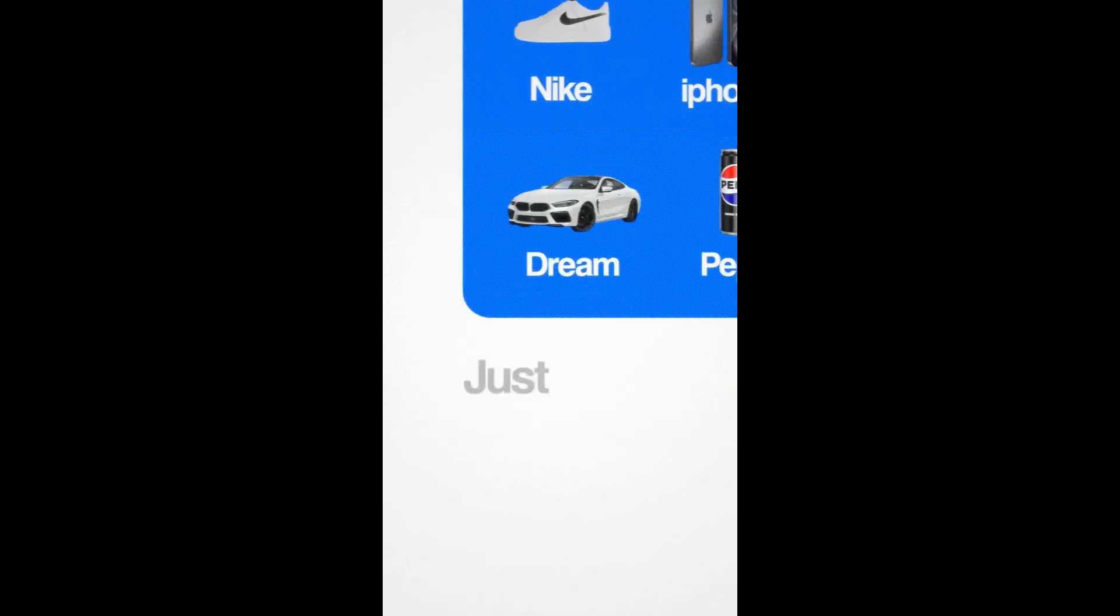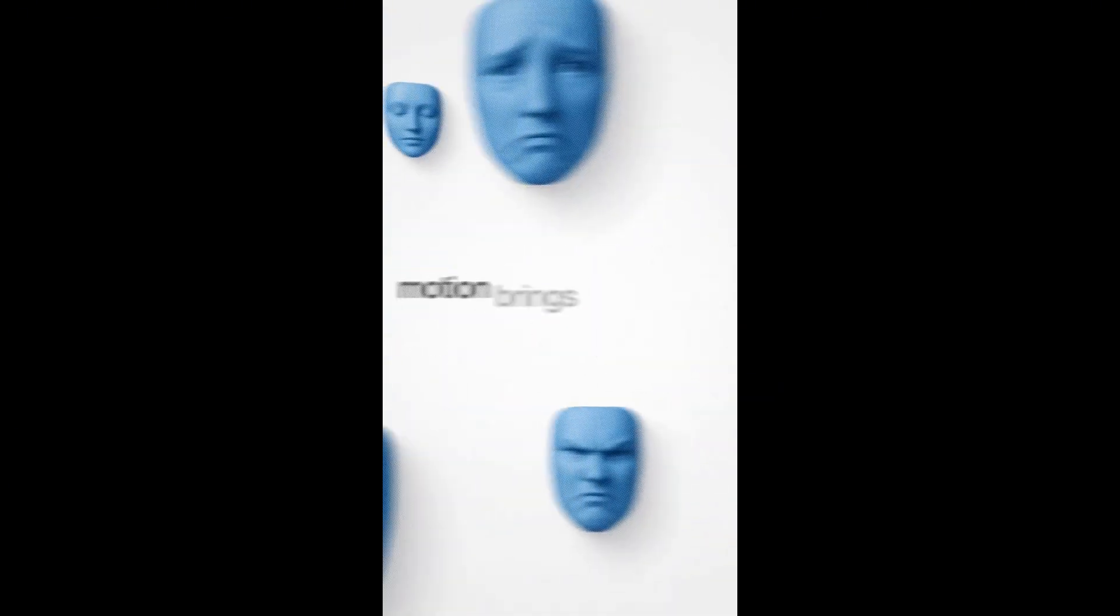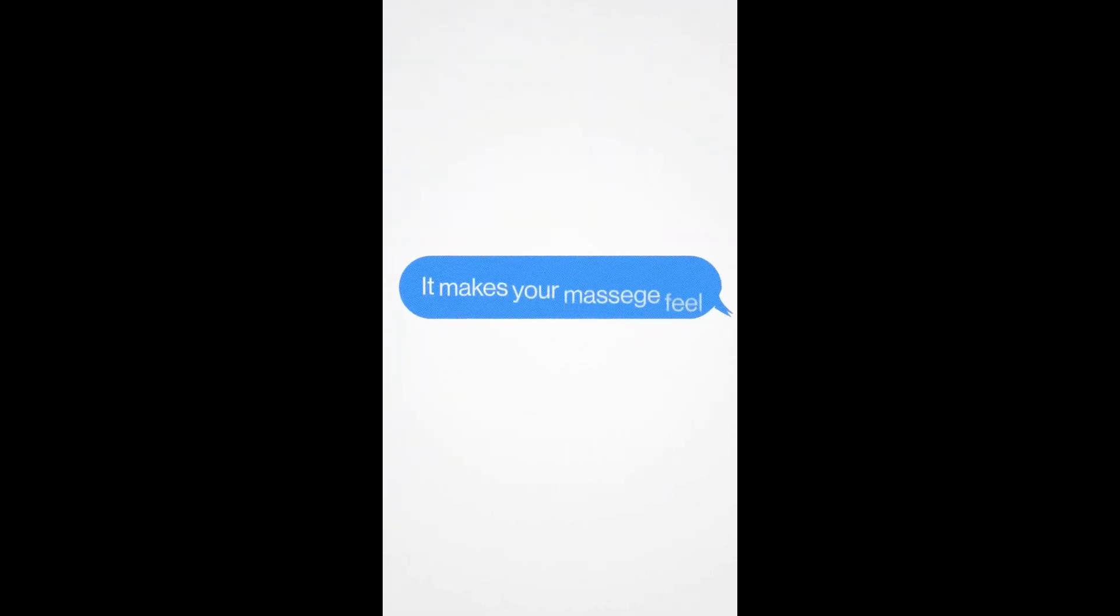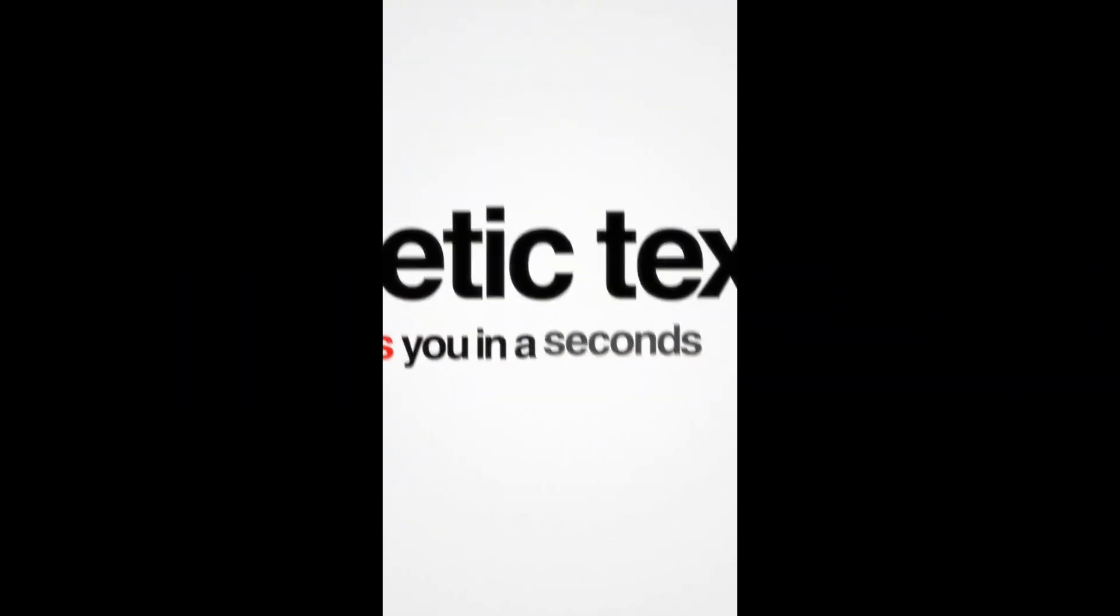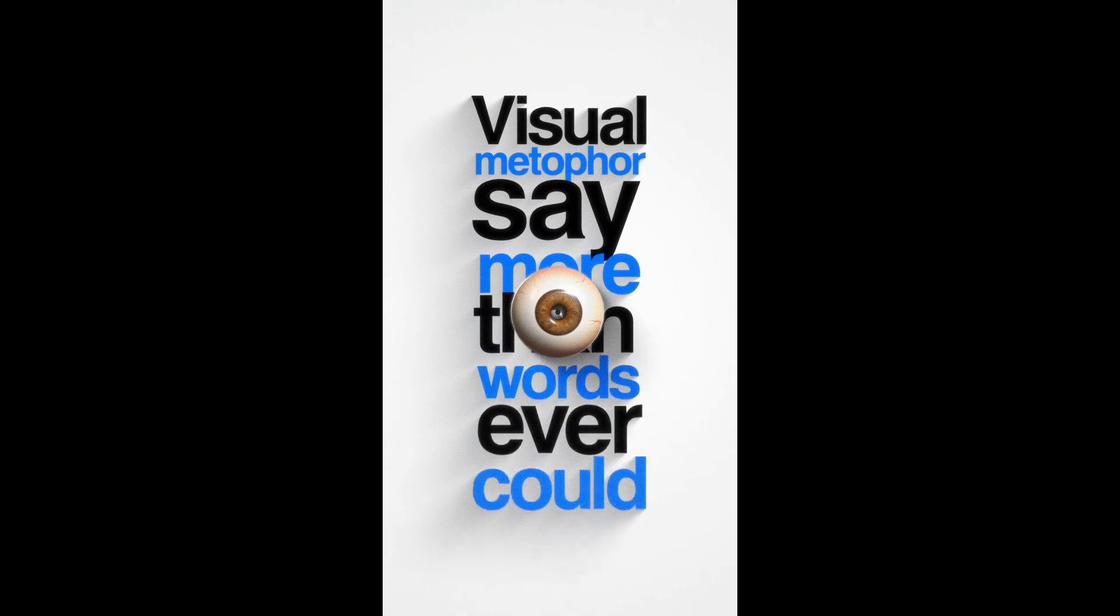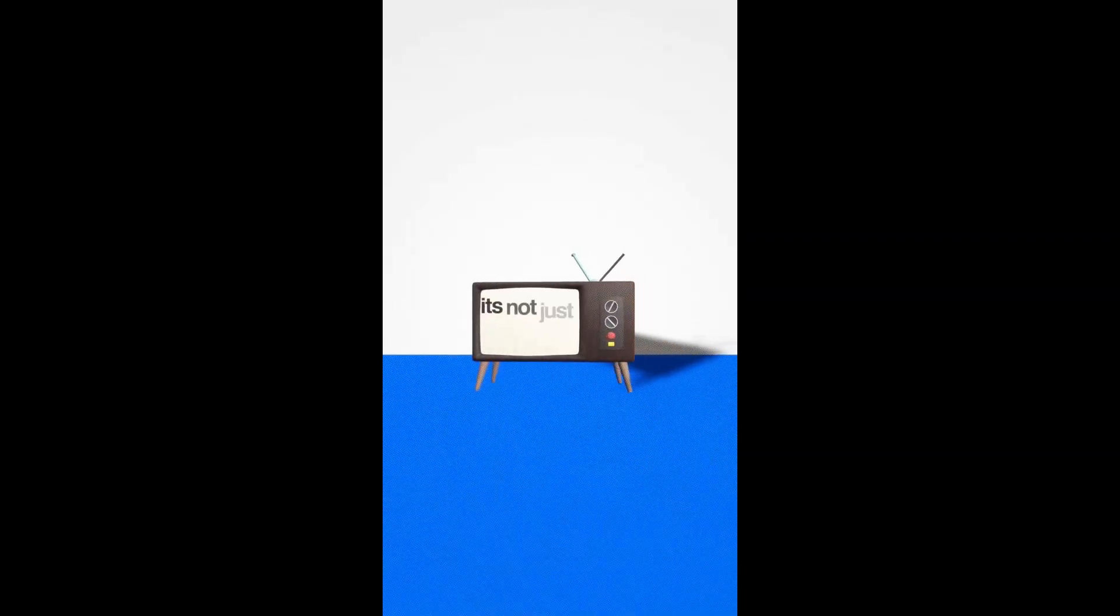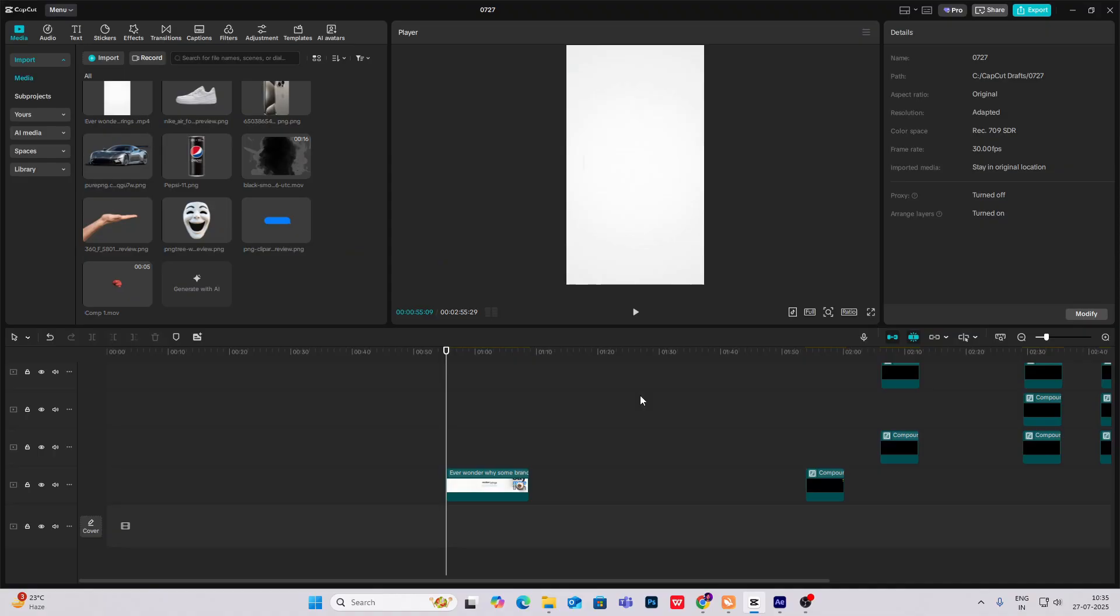Ever wonder why some brands just stay with you? It's not magic, it's motion design. Motion brings you motion. It makes your message feel. Kinetic text hooks you in seconds. Visual metaphors say more than words ever could. It's not just design, it's strategy and motion.